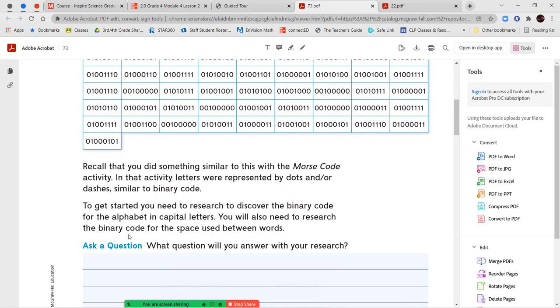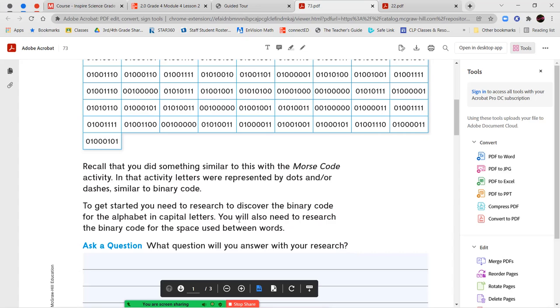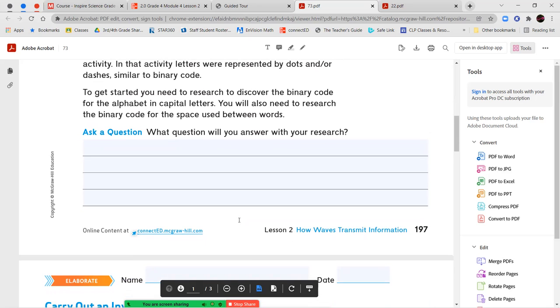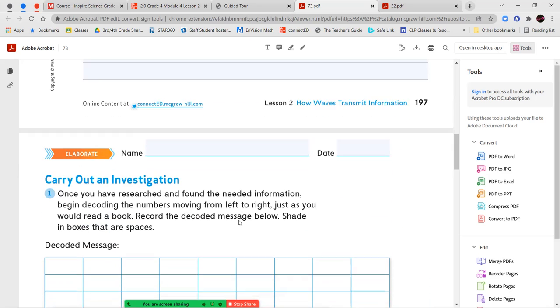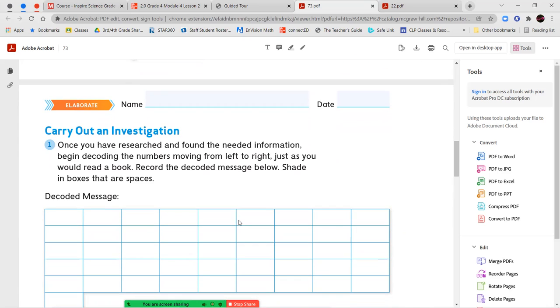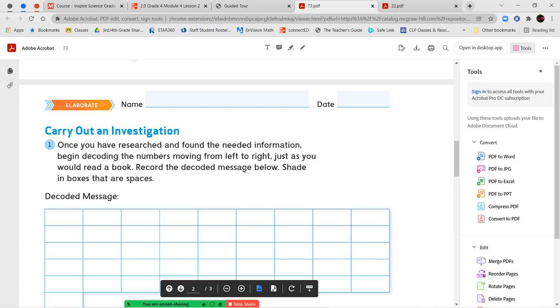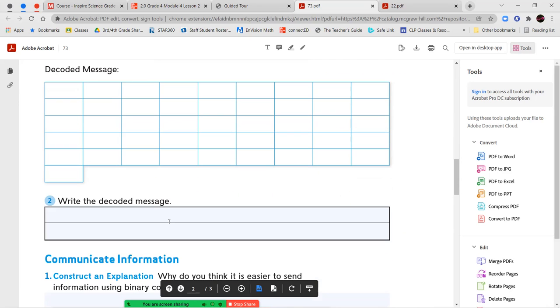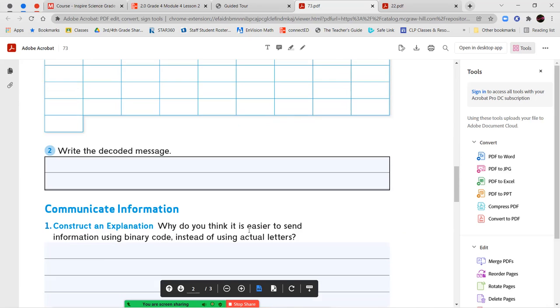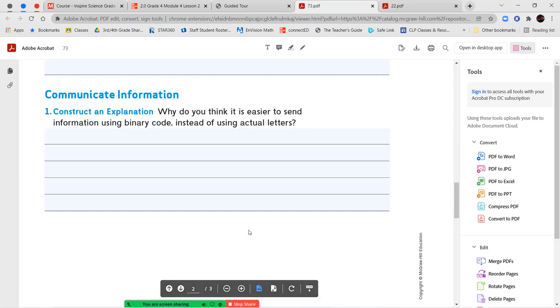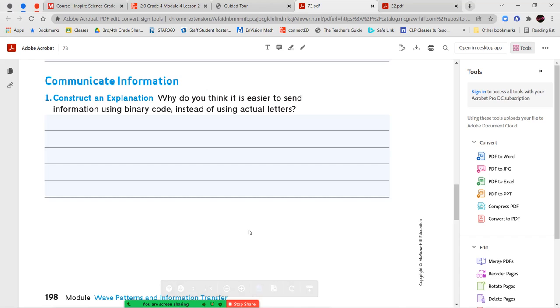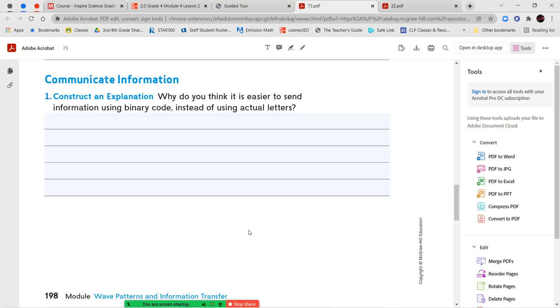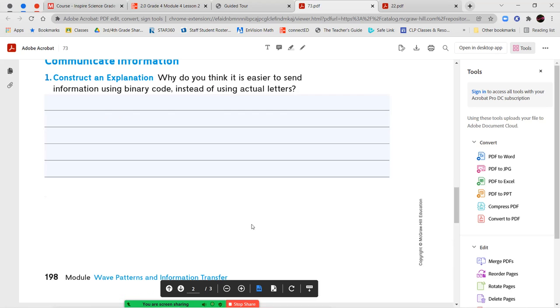Recall that you did something similar with the Morse code activity. In that activity, the letters were represented by dots or dashes, similar to binary code. To get started, you need to research to discover the binary code for the alphabet in capital letters. You will also need to research the binary code for the spaces between words. Ask a question. What question will you answer with your research? You're going to carry out your investigation. Once you've researched and found the needed information, begin decoding the numbers moving from left to right just as you would read a book. Record the decoded message below. Shade in boxes that are spaces. So you're going to have your letters and then just shade in or color in the box that represents a space and then write whatever your decoded message is here at the bottom. And then for communicate information, number one says, why do you think it's easier to send information using binary code instead of using actual letters?